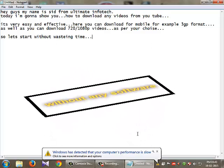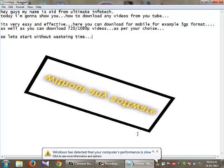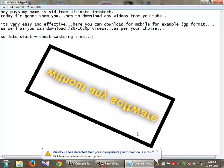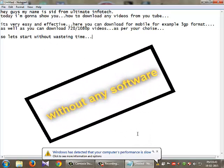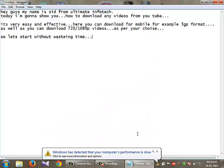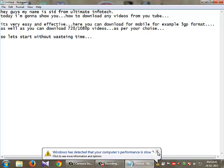as you can also download 720p or 1080p videos. As per your choice, you can download any format. So let's start without wasting any time.